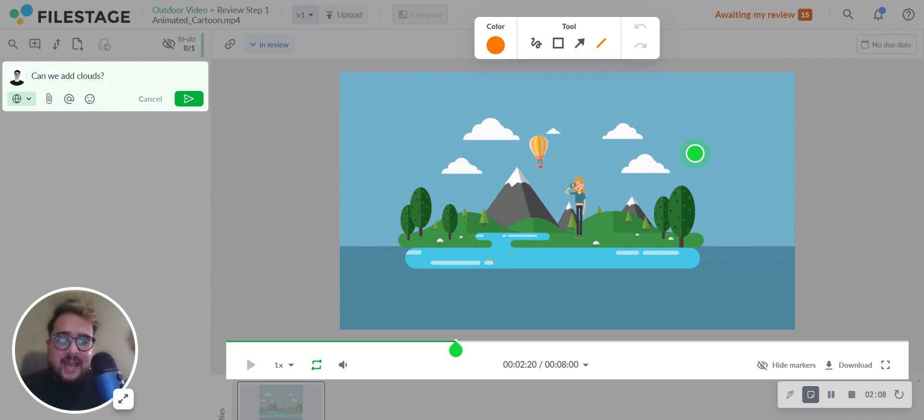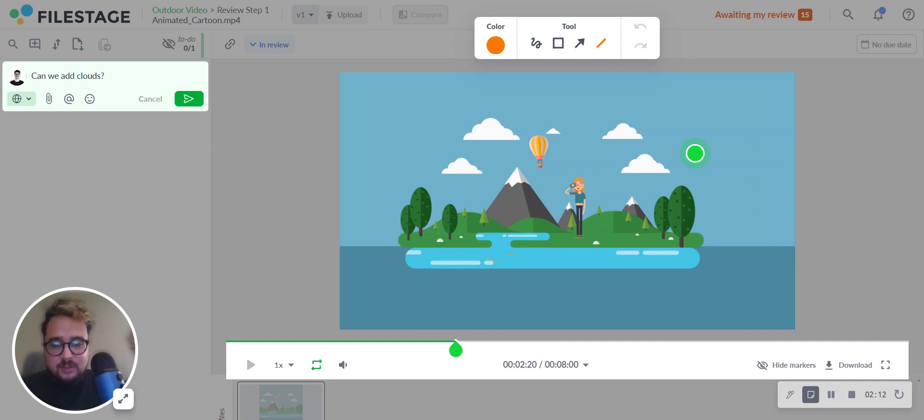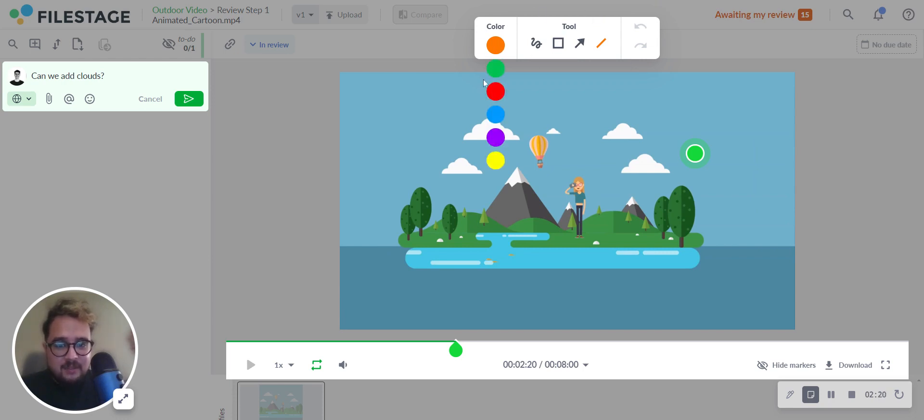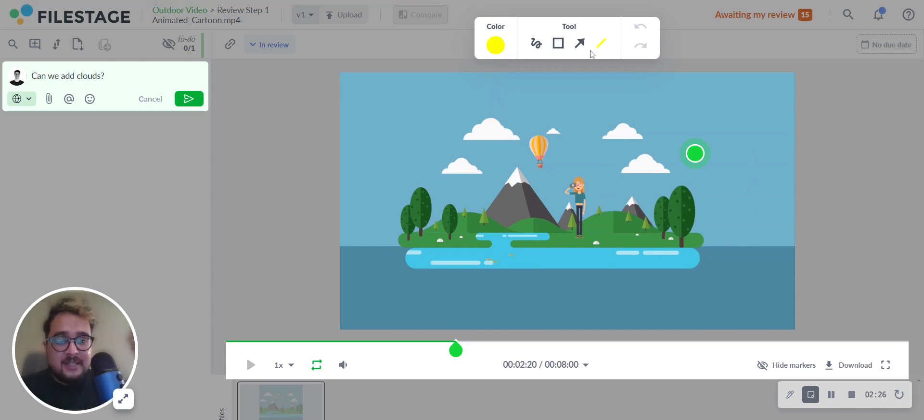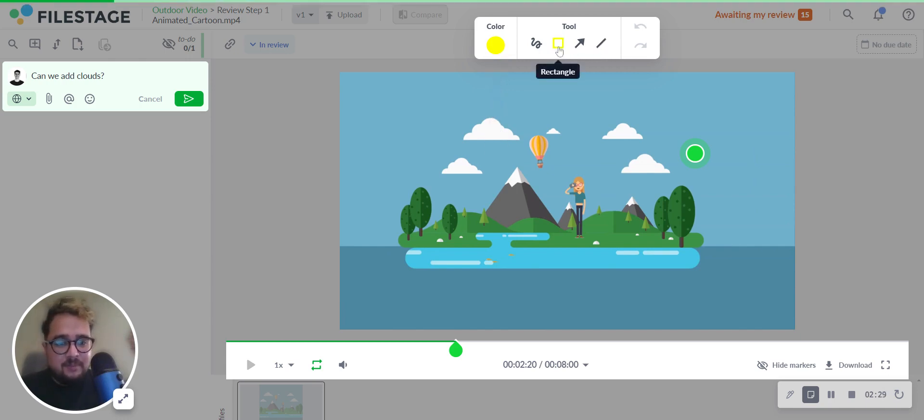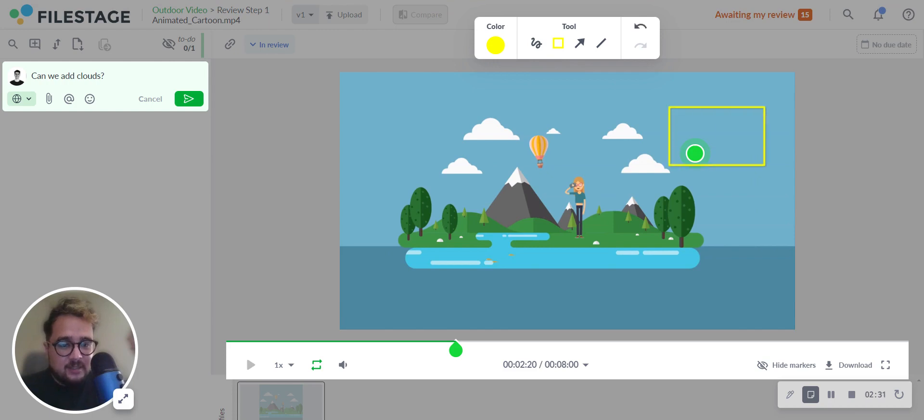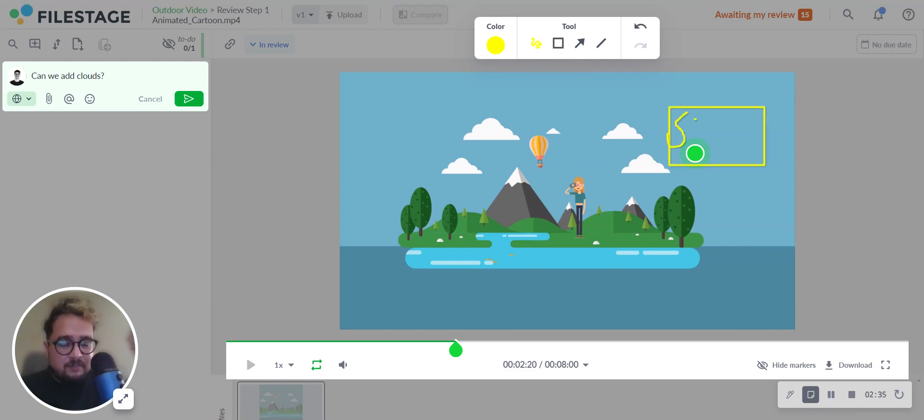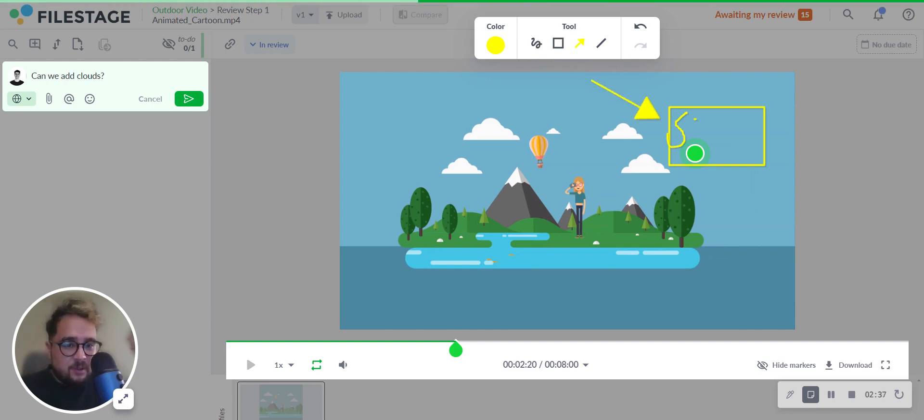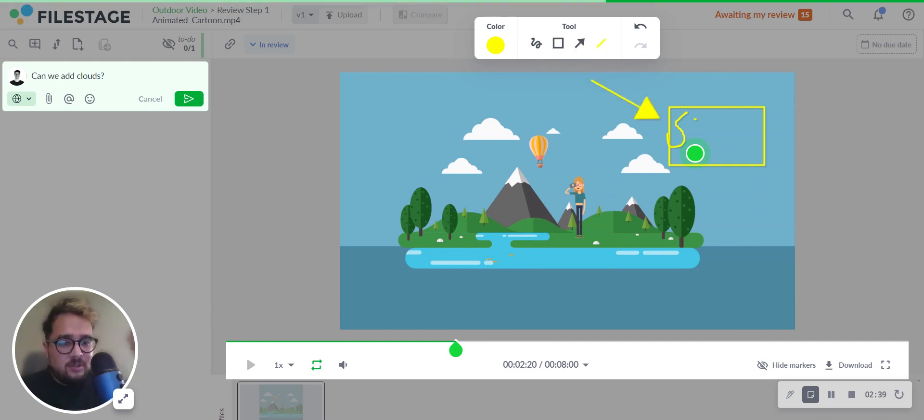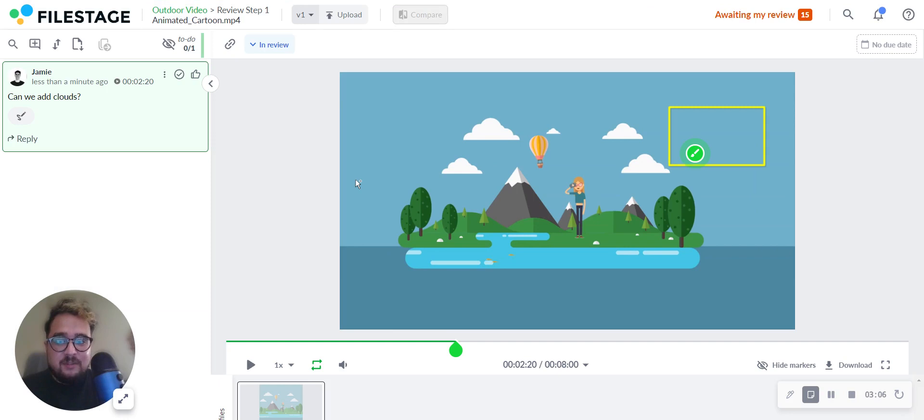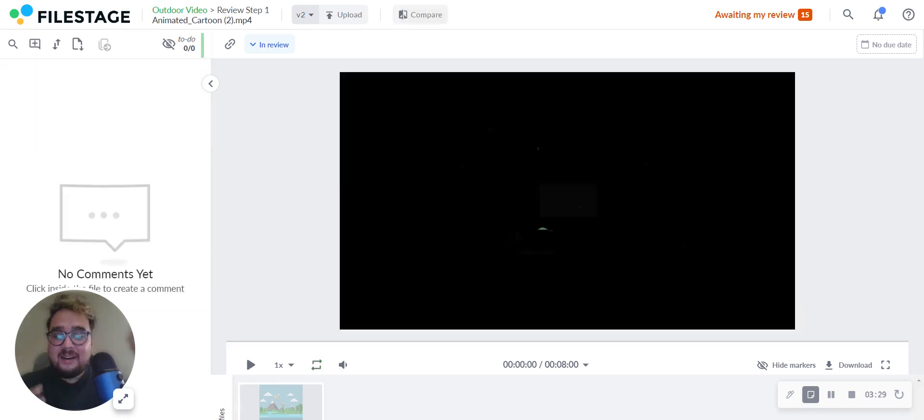Now you can enhance the feedback to make it more clear by using FileStage annotation tools. The annotation tools will automatically pop up when you're leaving a comment. You can choose a color. Let's select yellow and then select your preferred annotation tool. For example, you have rectangles, freehand drawing, arrows, or simple lines. When you're happy with your feedback, simply save the comment.